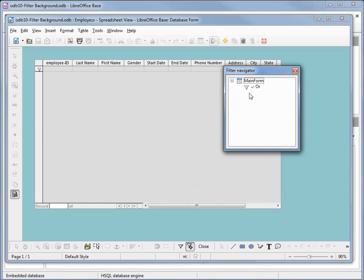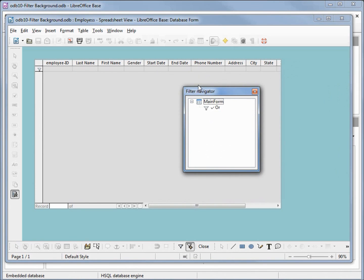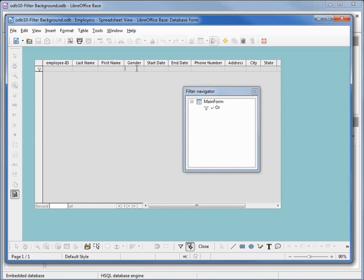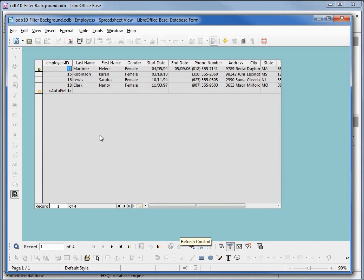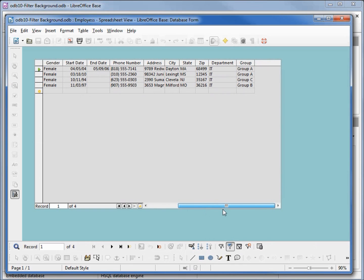We'll start with gender equals female, just like we did before. Let's also add in department IT and apply the form based filter. Now we see our four employees that are female in the IT department.